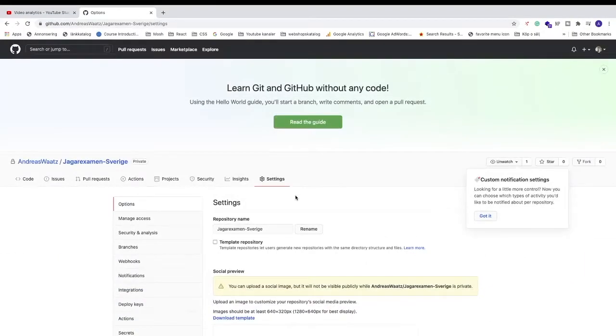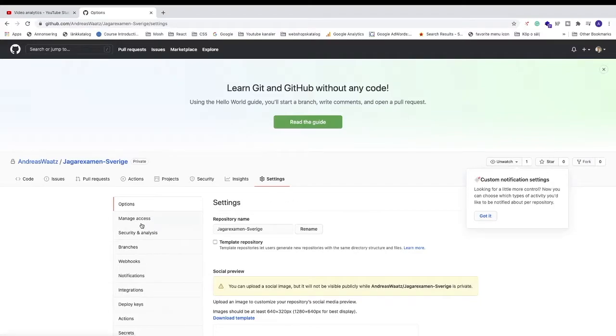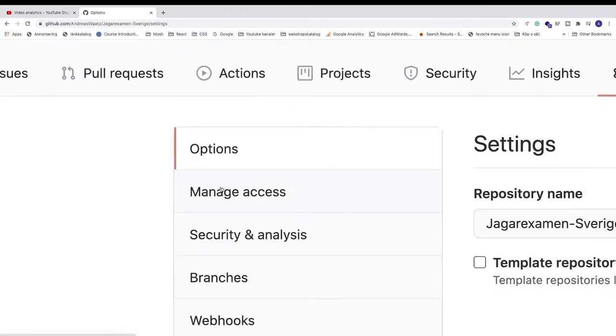Make sure to watch the whole video so you don't miss any important steps. Now we're gonna go to the left sidebar and click on manage access.